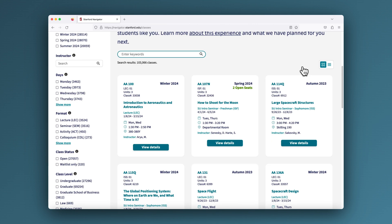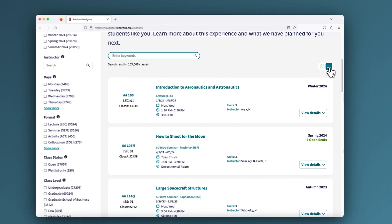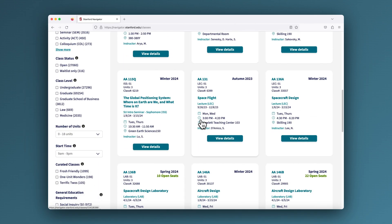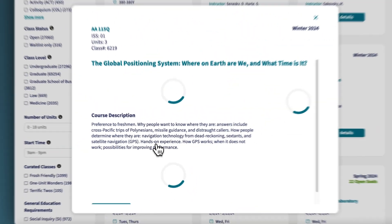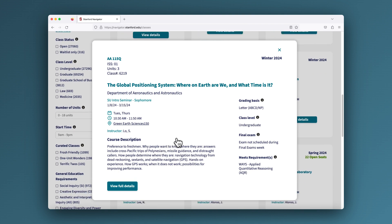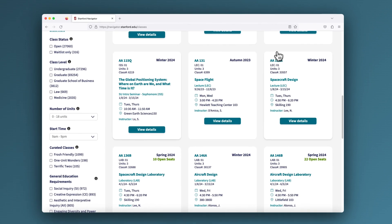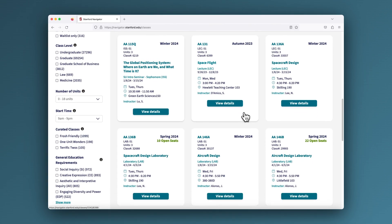You can view a bite of class information from the results homepage in either a grid or list form — your choice. Curious to know a little more? Expand any class result to view additional details in what we call the snack. Get more information like grading basis, class level, final exam, and a list of the requirements the class meets. Not interested? Simply X out and continue exploring other results without ever leaving the homepage.